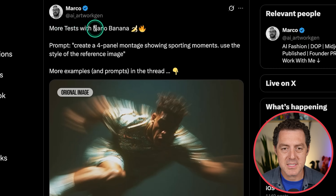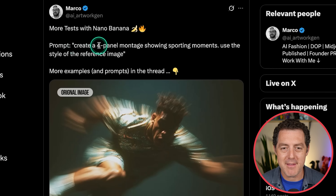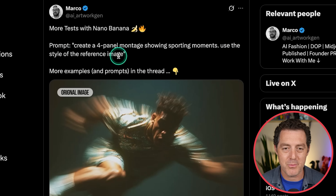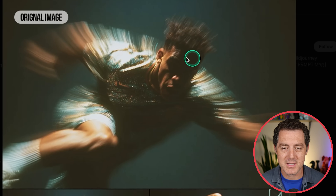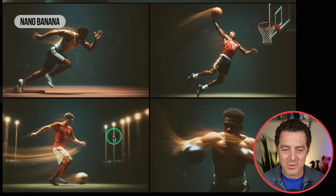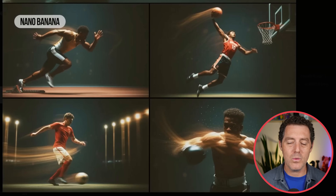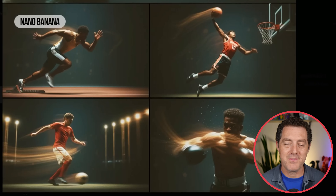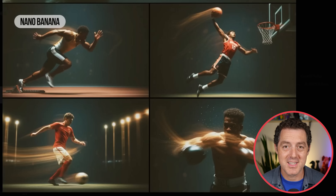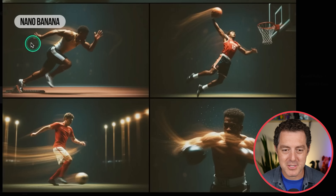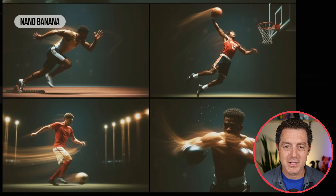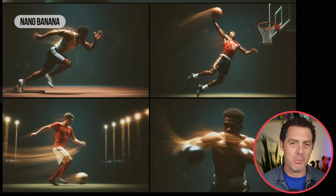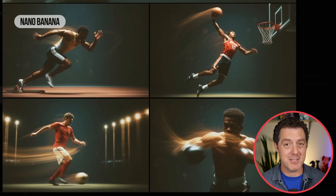Here's Marco with more tests with Nano Banana. Prompt: create a four-panel montage showing sports moments, use the style of the reference image. The reference image is on top, and the other panels — not only is the styling correct, it also chose four different sports. They all look hyper-realistic, they have the blur, they have the streaking, everything looks so good. This can help with marketing, photo correction, and so much more.